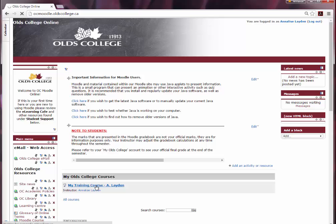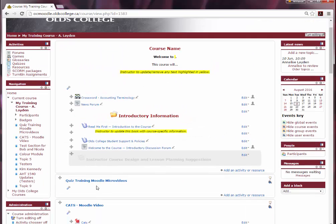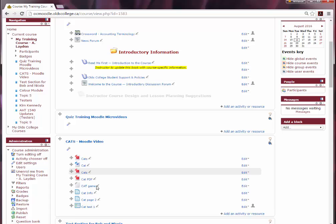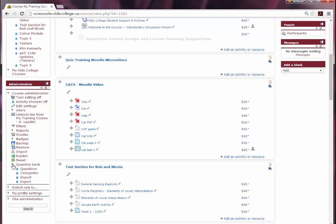When you are in the course you would like to create a question bank for, you will find under the administration block on the left hand side of the screen a drop down arrow for question bank. If you click on the drop down arrow you will find the option to choose categories.